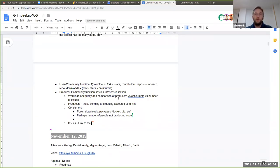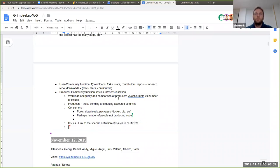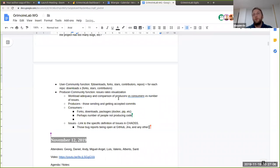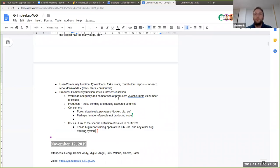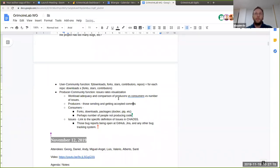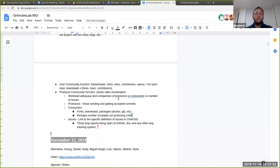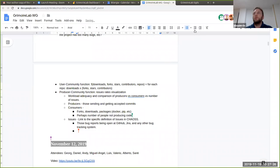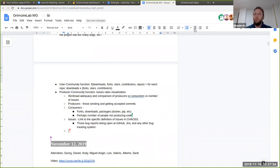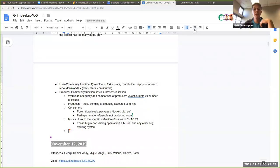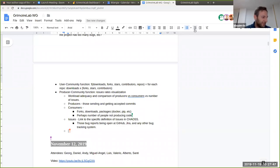Issues linked to the specific definition. But in reality, it is those bug reports have been opened. We have Jira and any other bug tracking systems. Any other idea comments here? No, I think this is a good place to start. Perhaps what we can do now is define how to visualize this. We're gonna start now with the mockup, if you want, or we can keep defining things. Shall we go to the Jamboard, then?